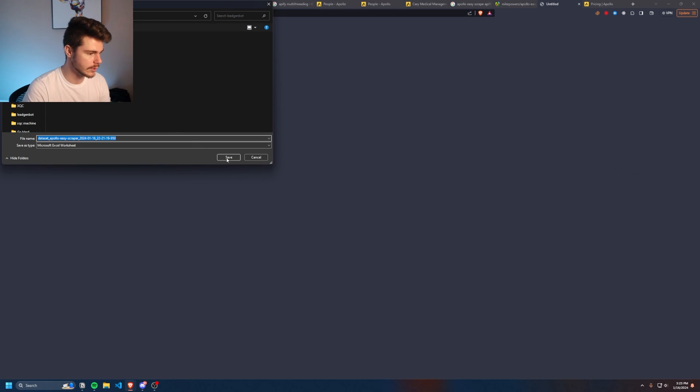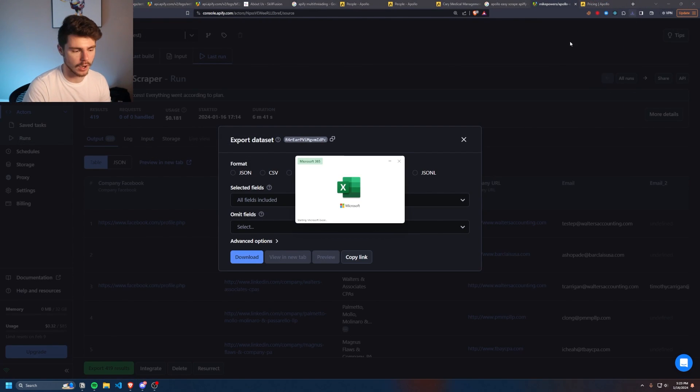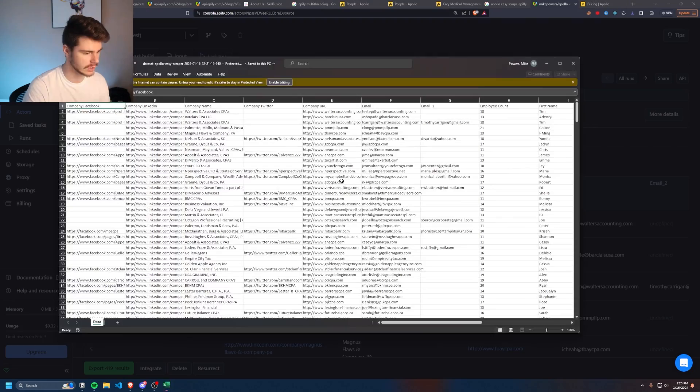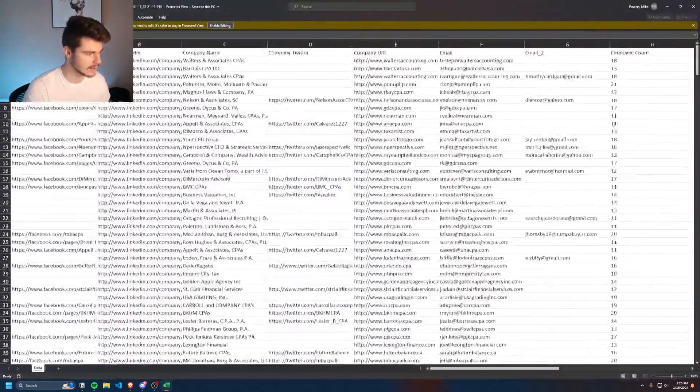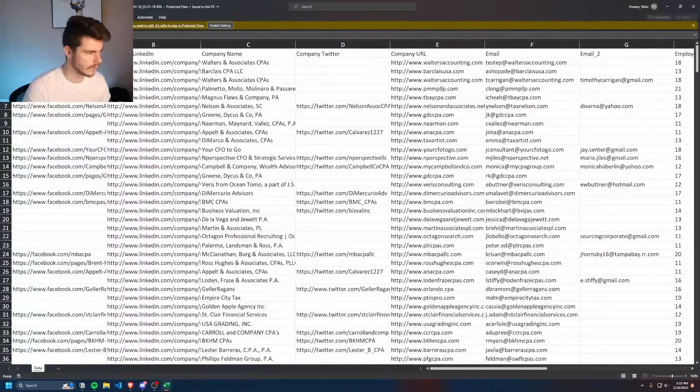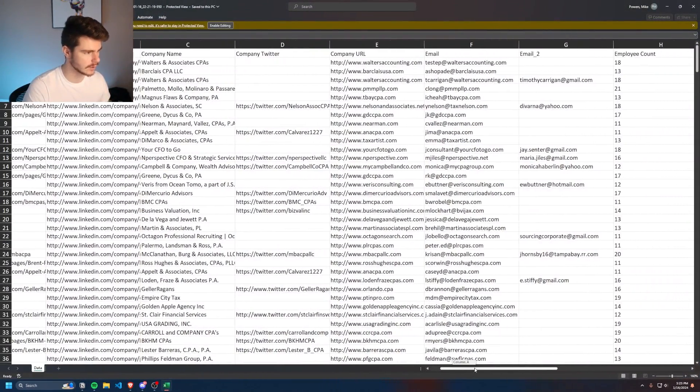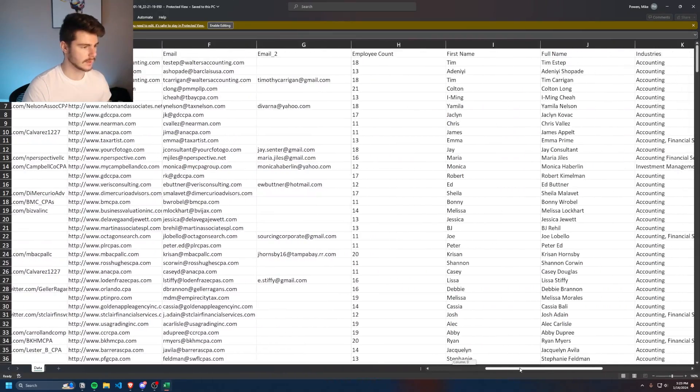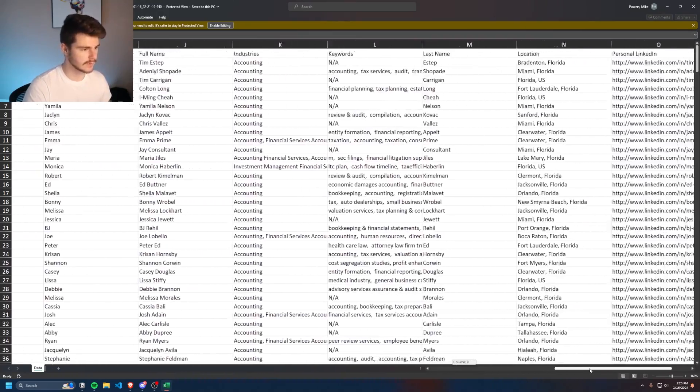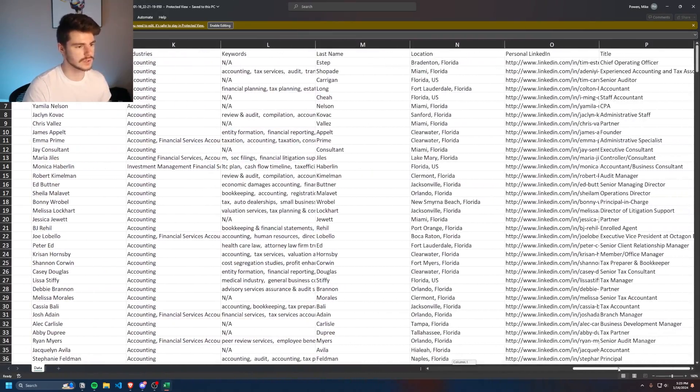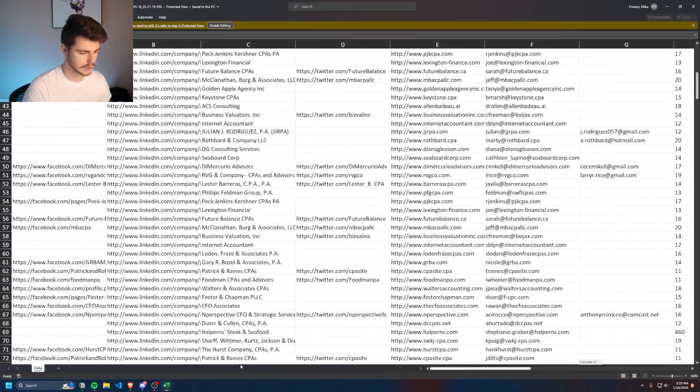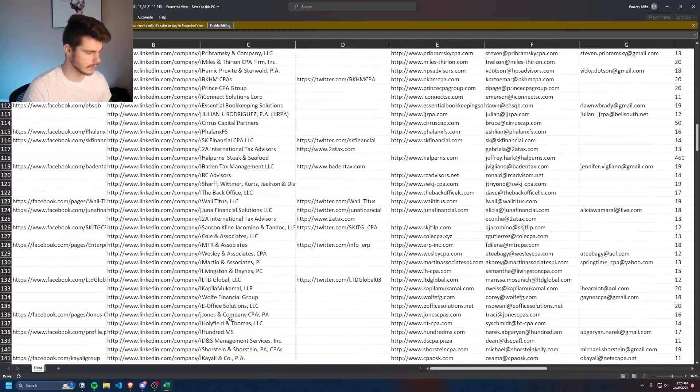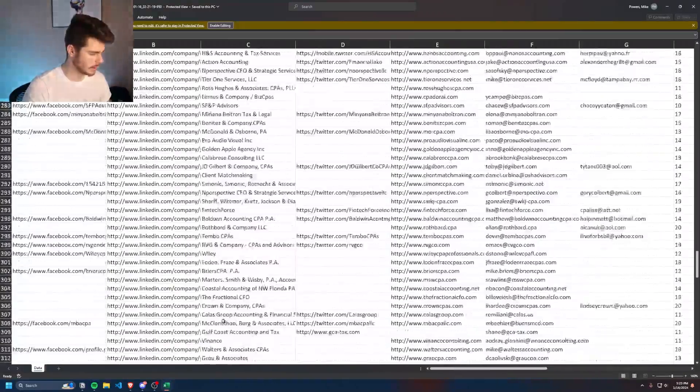It'll tell you where you can download it to. I'll click on save. And then we can open up our Excel sheet here. And now we have a list of all of our information, company Facebook, LinkedIn, company URL, emails, employees, first names, industries, keywords, everything we need for our lead sheet.